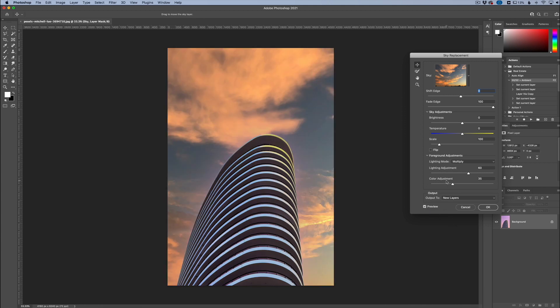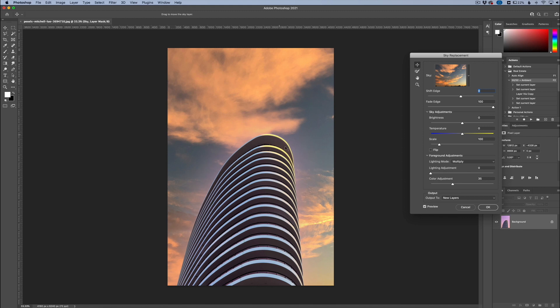So one of the main things that you can do here is adjust the lighting adjustments and the color. When you do the lighting adjustments, it's going to create a little bit of a haloing effect. If you go down too low, you can see if you start to bring in some of that other sky, there's a little bit of a halo going around here. So I try to not mess with the lighting adjustment as much as possible, but the color adjustment is really the one that you want to pay attention to.